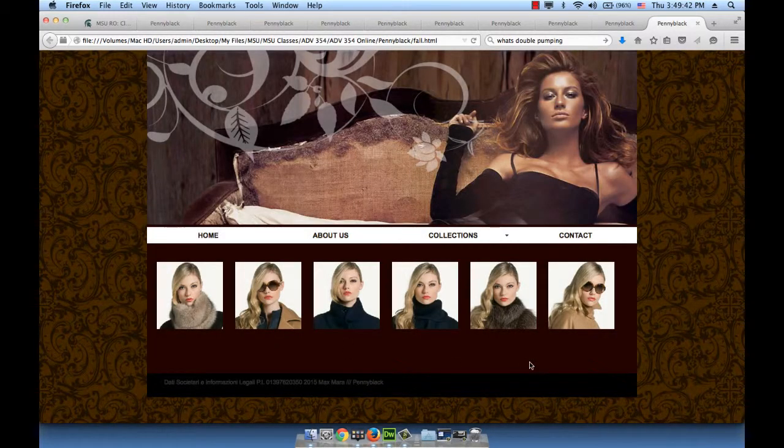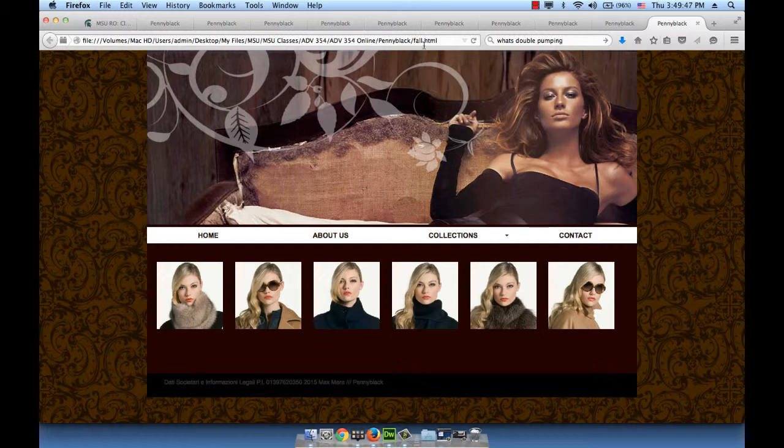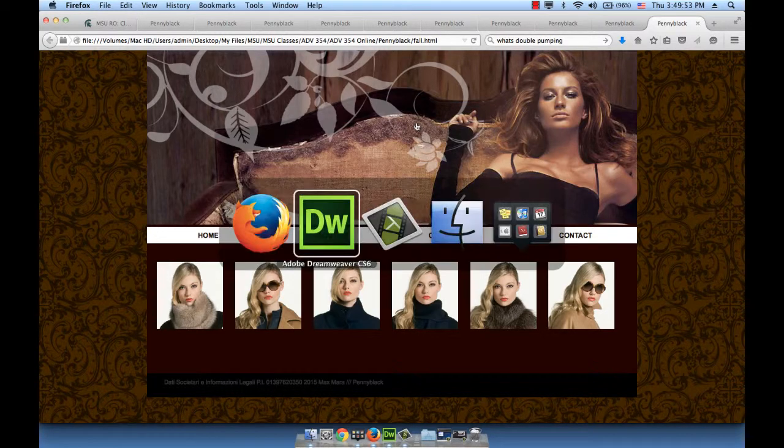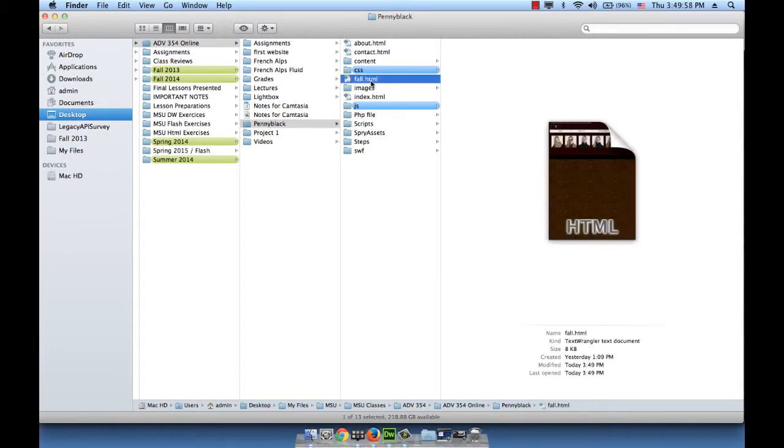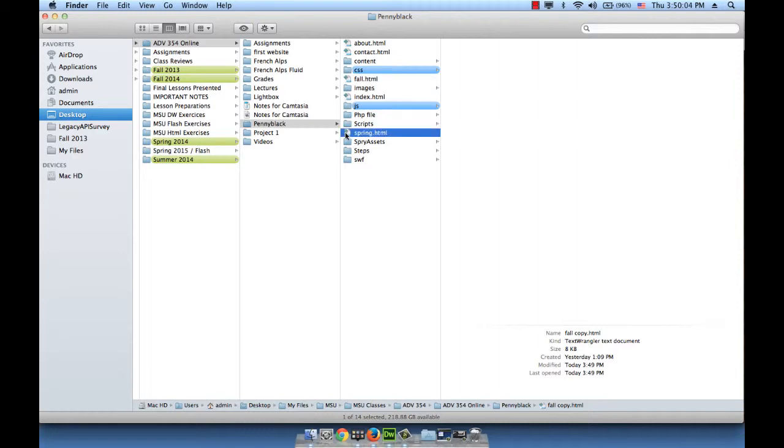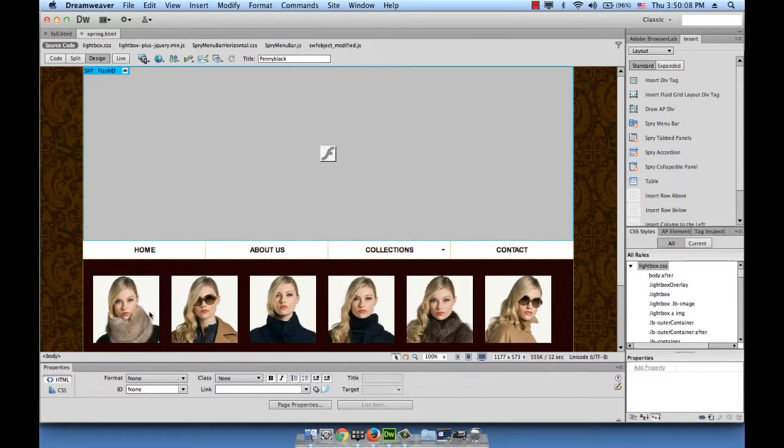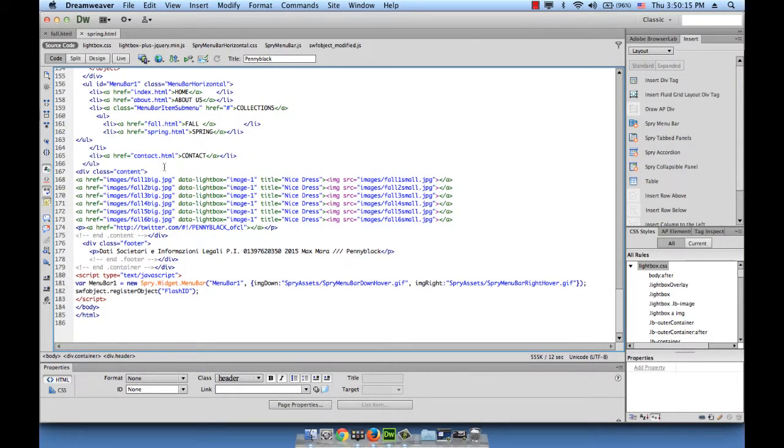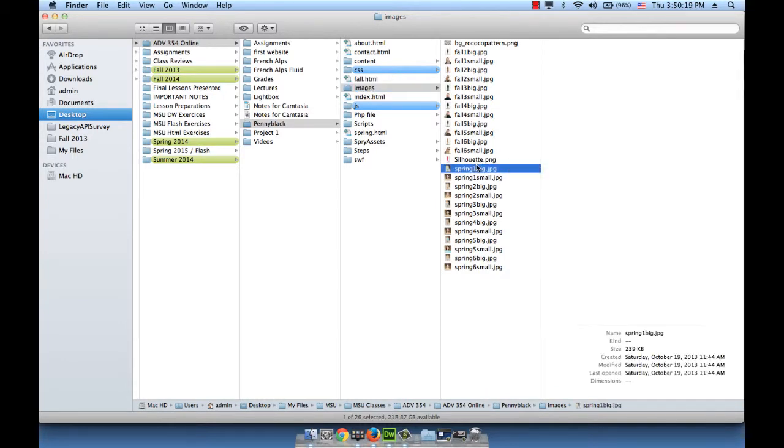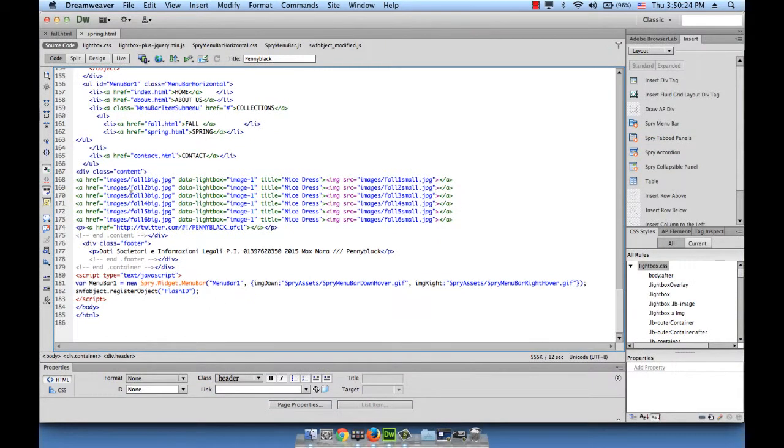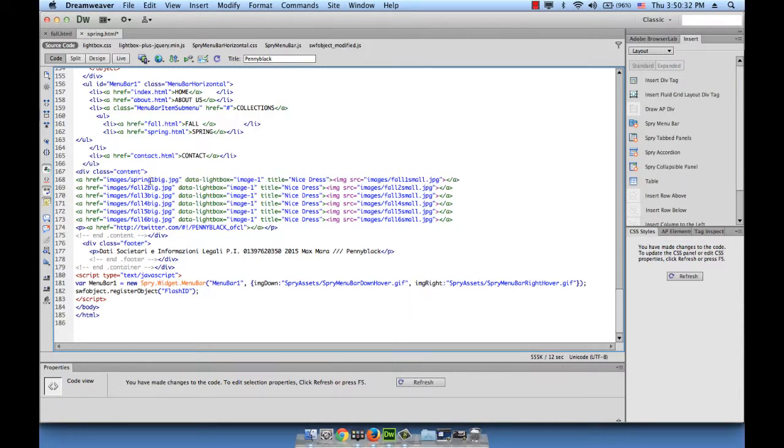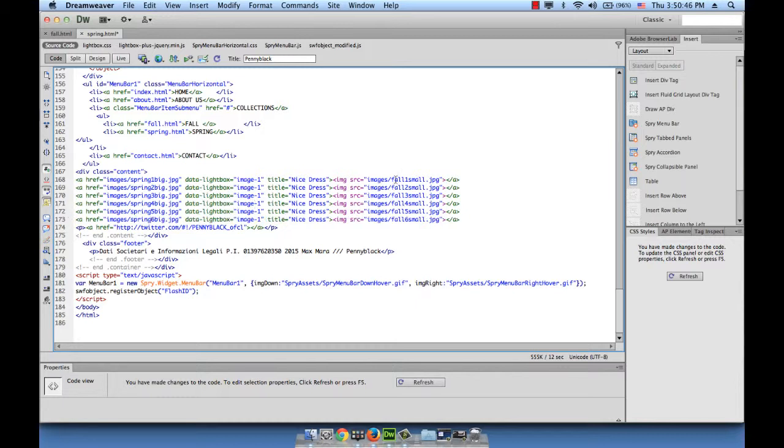All we need to do now is duplicate the fall.html and change it to spring.html, and then replace these images. This is fall.html, copy and paste it and call it spring.html. Open it in Dreamweaver. Let's just replace those images. Go to the code section. Let's see what they should be called: spring one big and spring one small. Just change the word fall to spring. I would just copy this word and paste it for all six images.